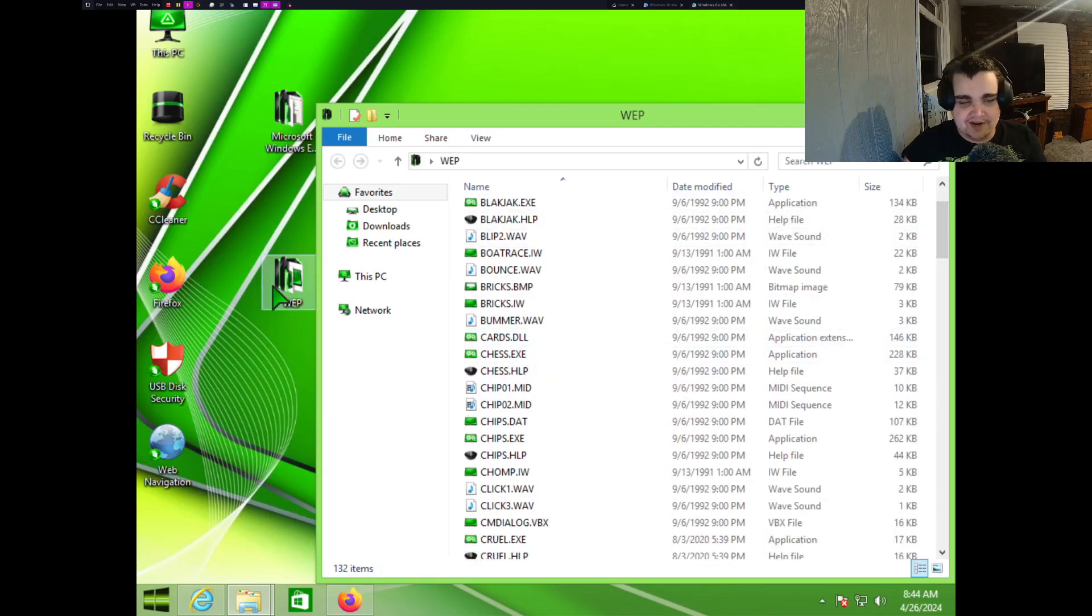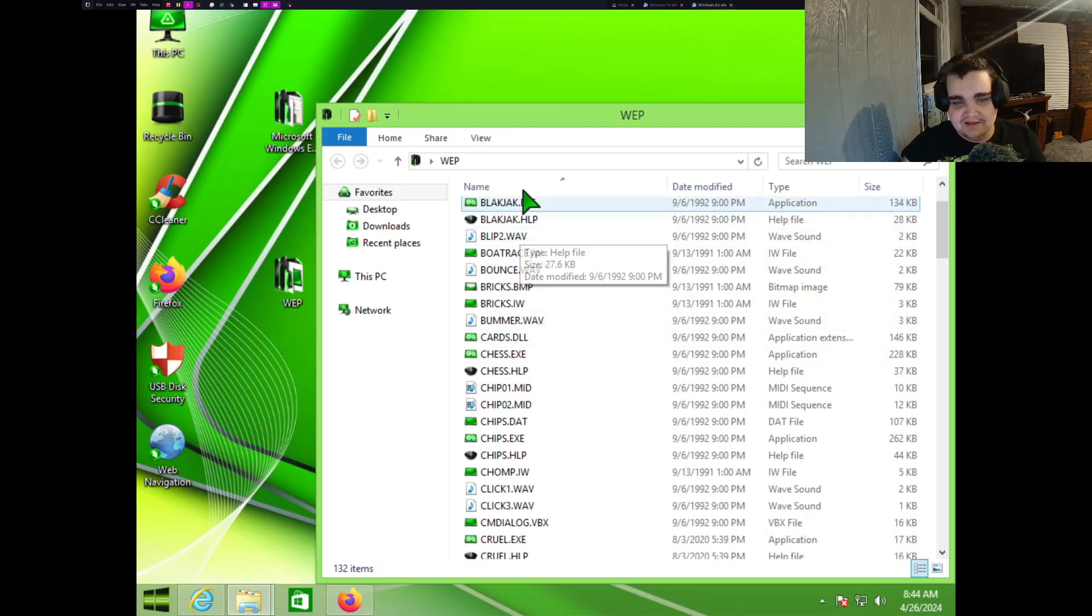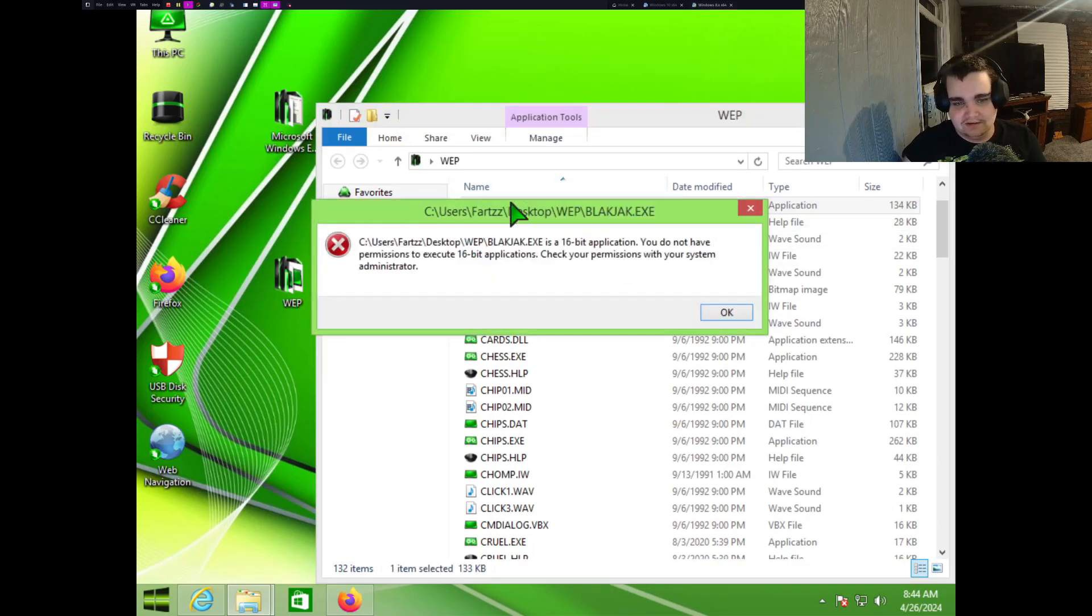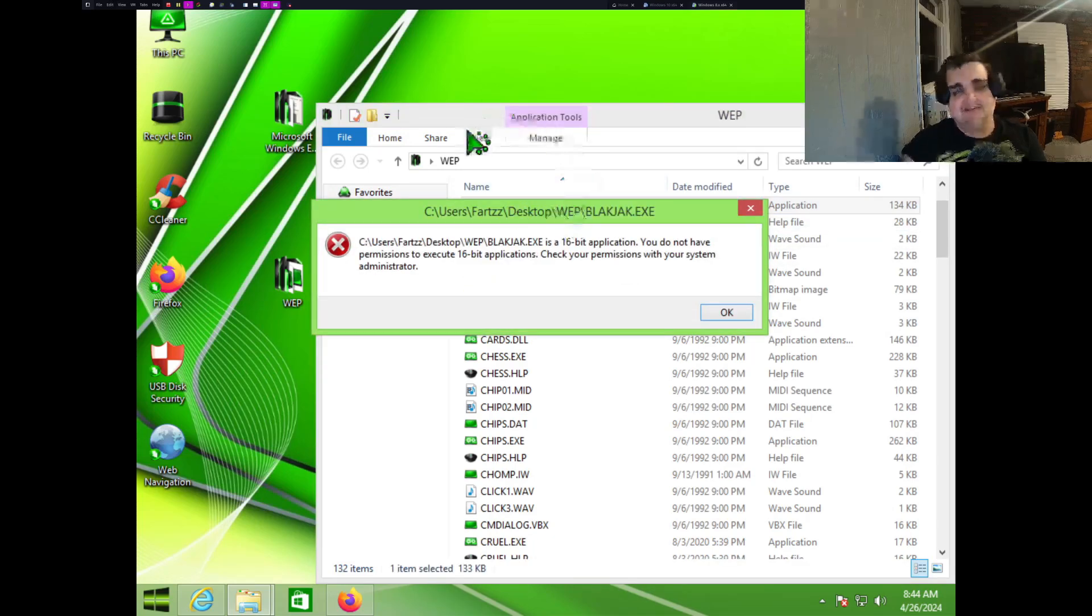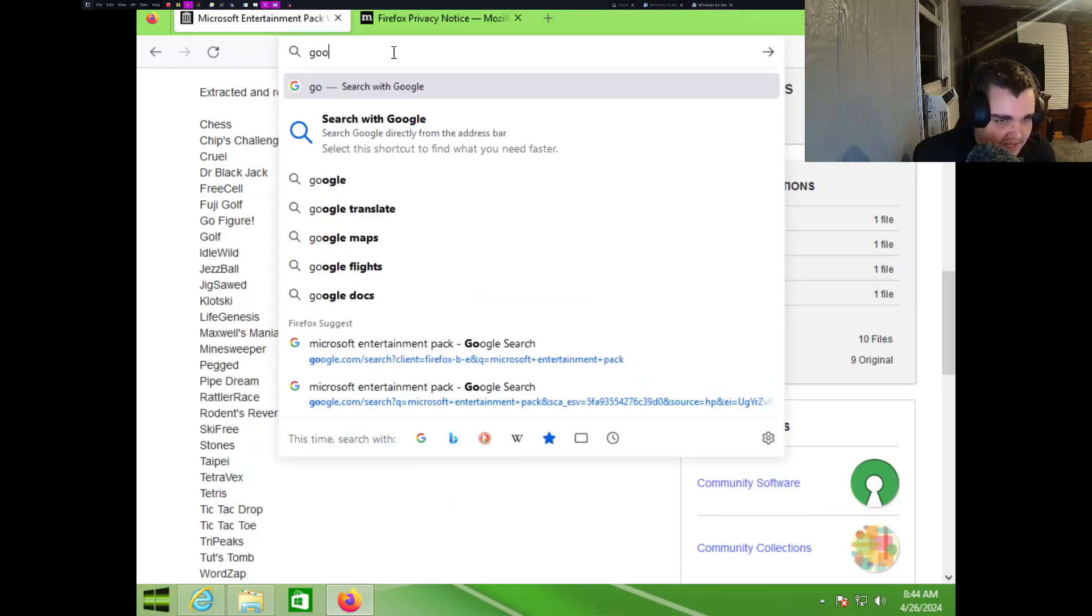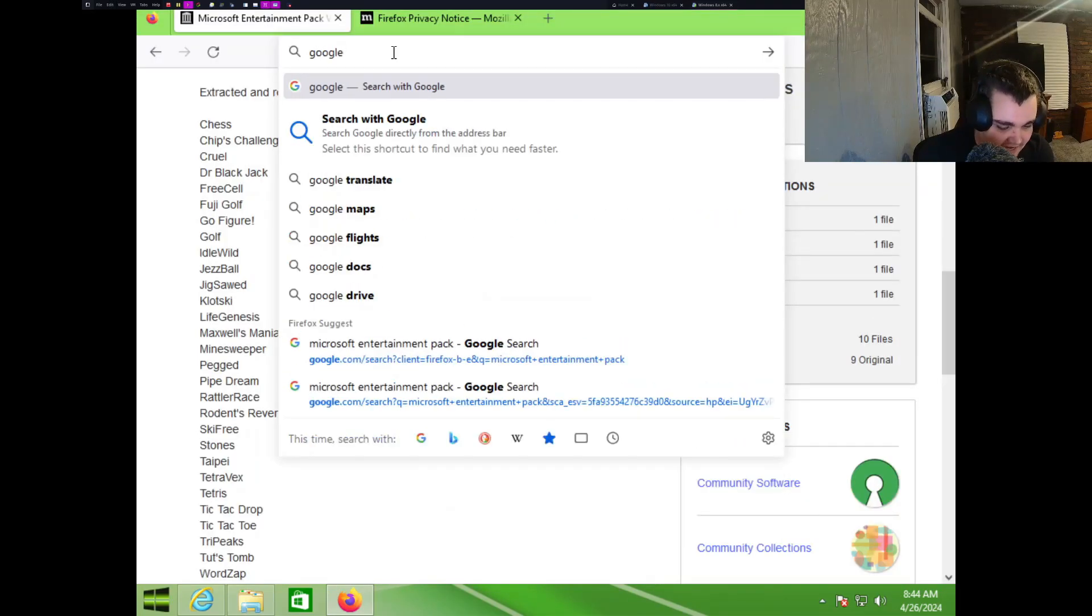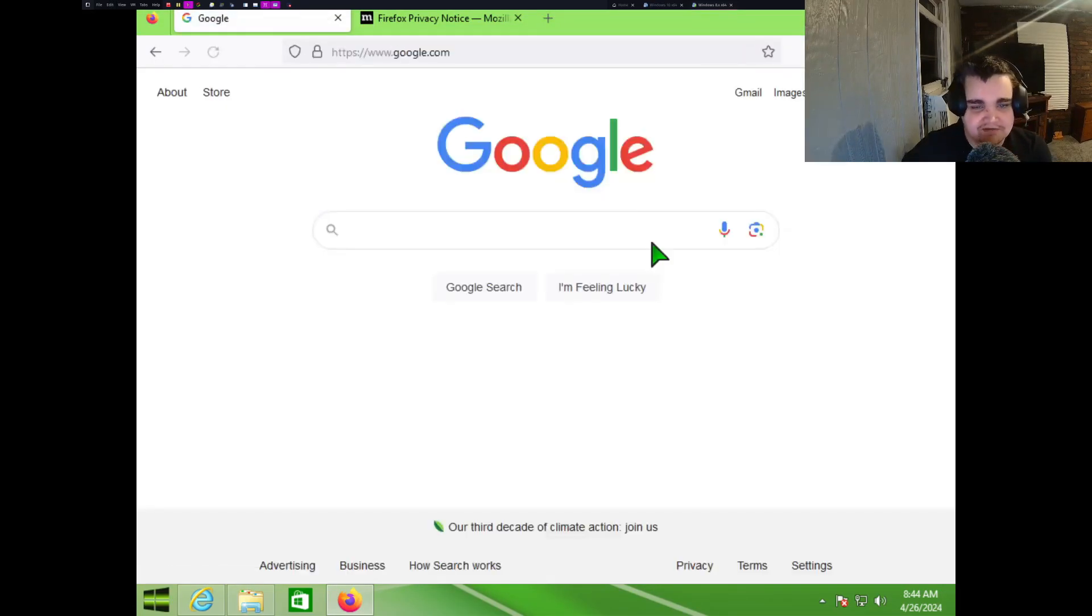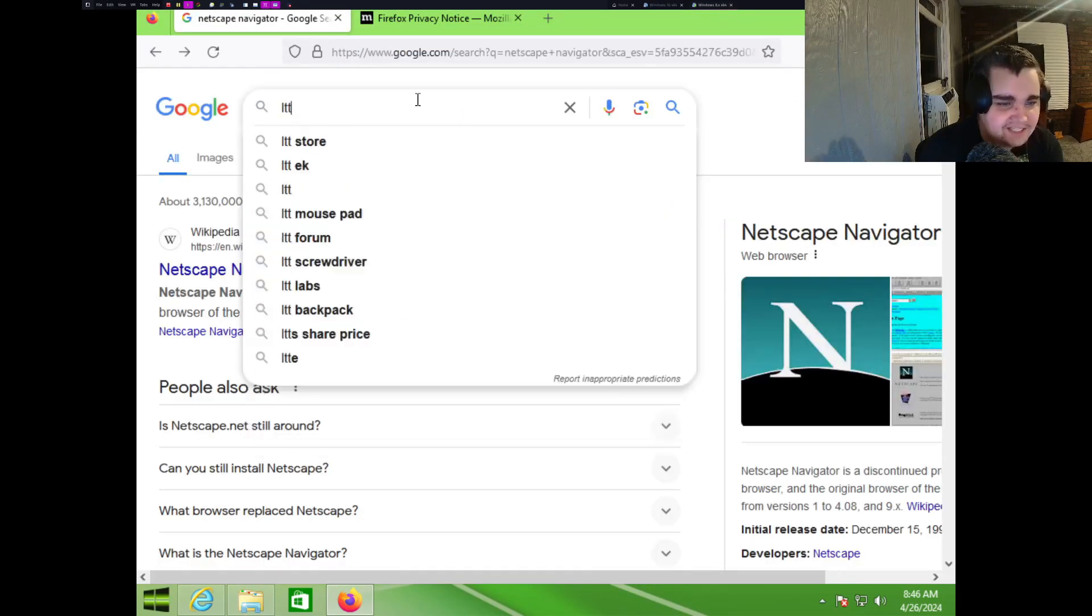Actually, oh my god, I actually kind of have to try Windows Entertainment or sorry, Microsoft Entertainment. I don't know why they call it Windows Entertainment Pack here, but whatever. Let's just see if 16-bit applications work. Dang it.